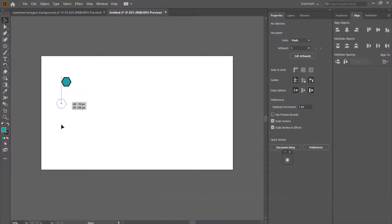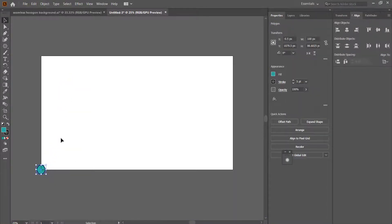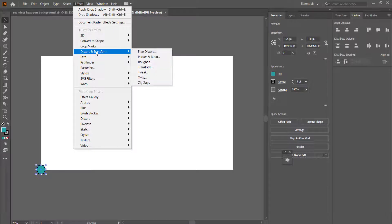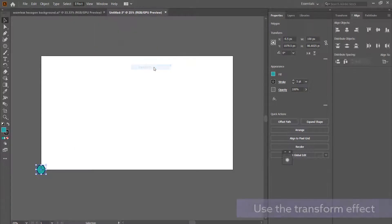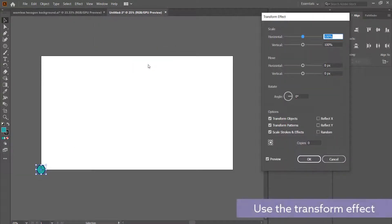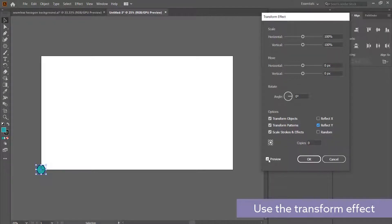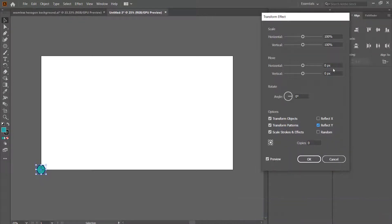So now once you've done that, we need to put it in the bottom left hand corner. Once we've done that, we then need to go into our effects, distort and transform, and then go into transform. We need to play around with some of these settings. So the first thing that we are going to do is click on this reflect white. Make sure you click preview to see what's actually happening, and then we're going to lower the horizontal and vertical movement in here.